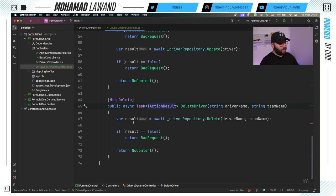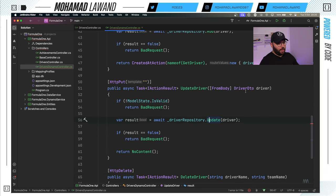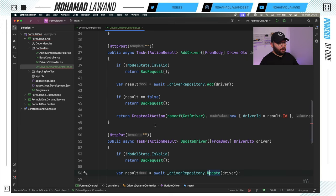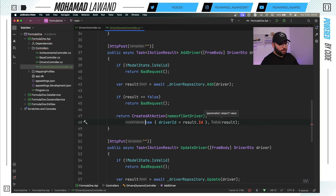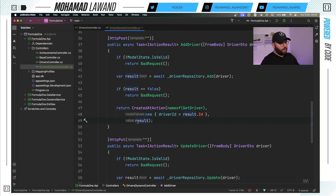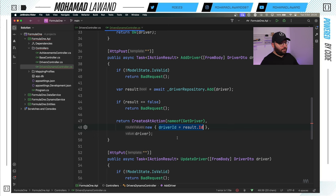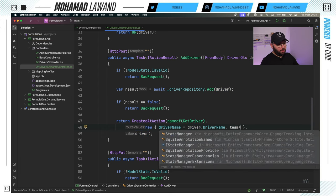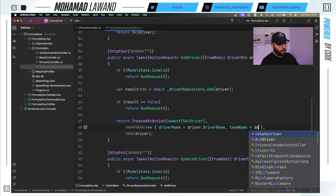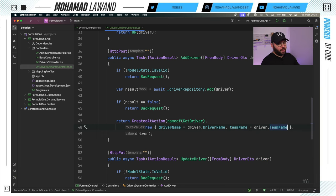There were some return type fixes needed — I updated the CreatedAtAction to return `driverName` and `teamName` instead of a driver ID, since those are our keys. Once that's done, we can actually test and experiment.